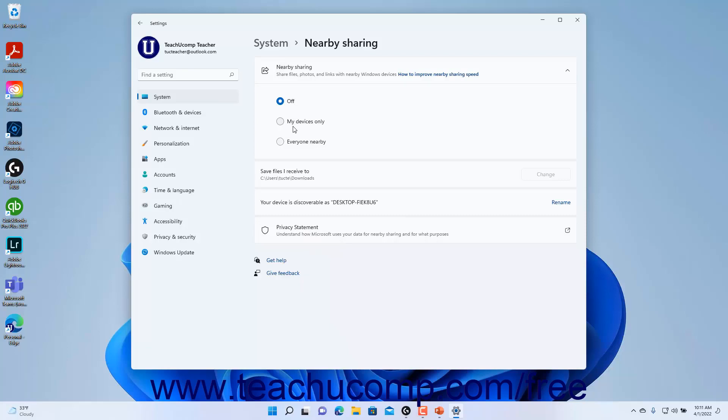To turn Nearby Sharing off, select the Off option. To share only with your devices, select the My Devices Only option.